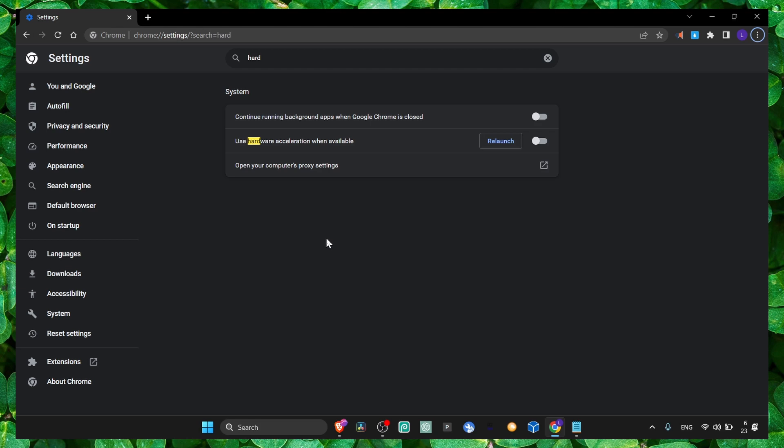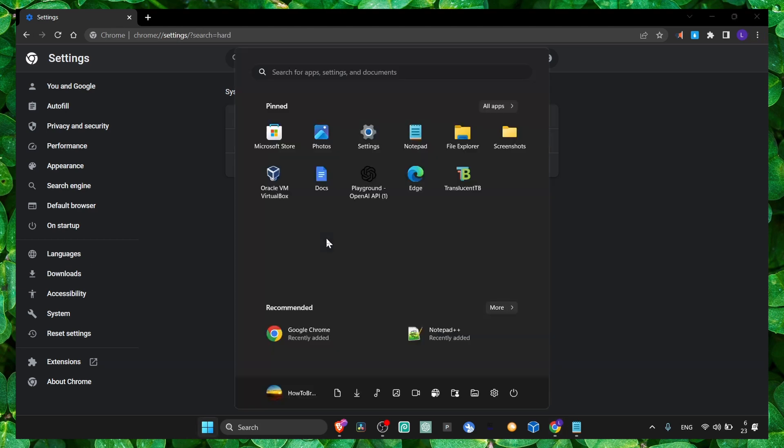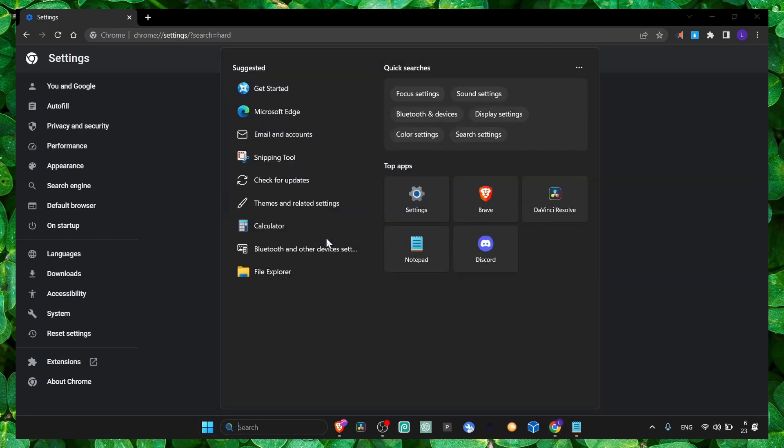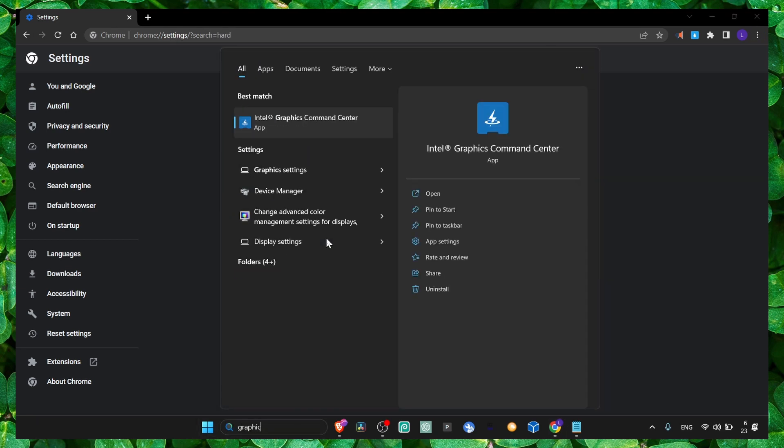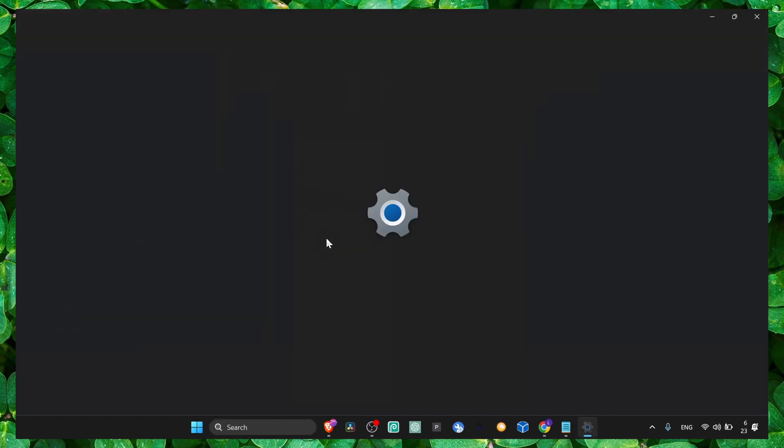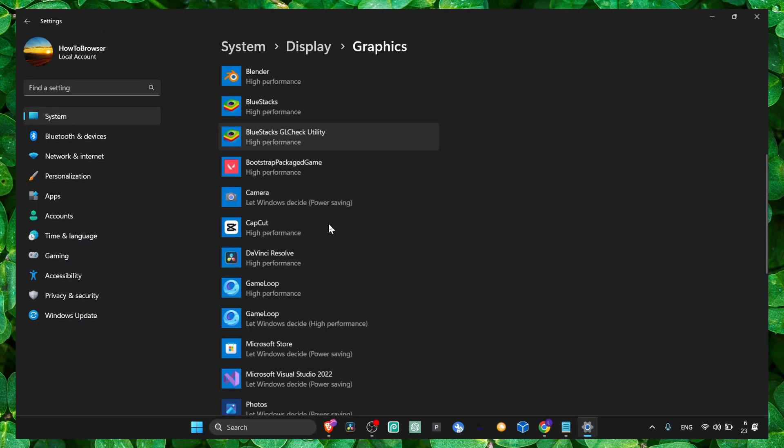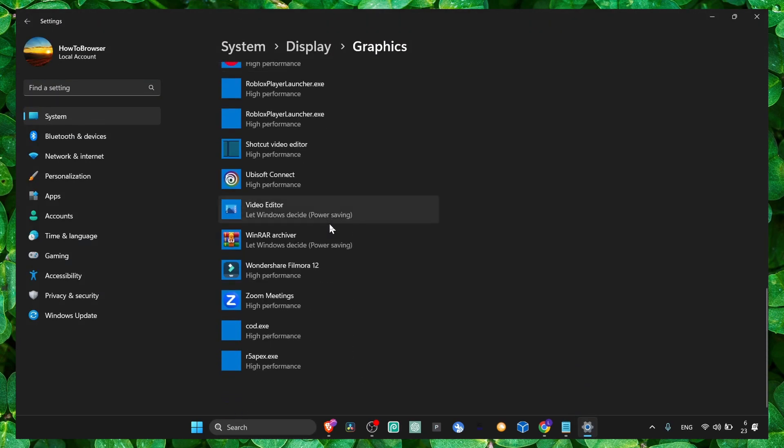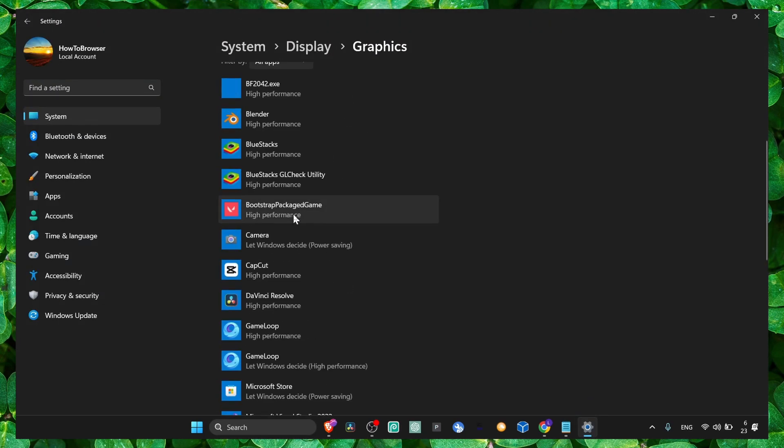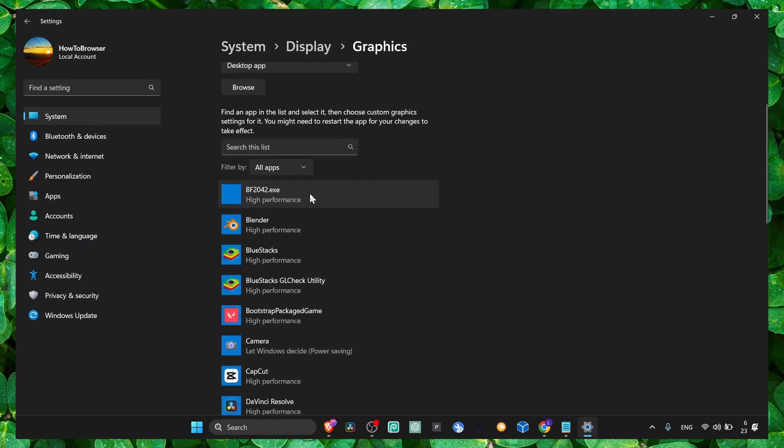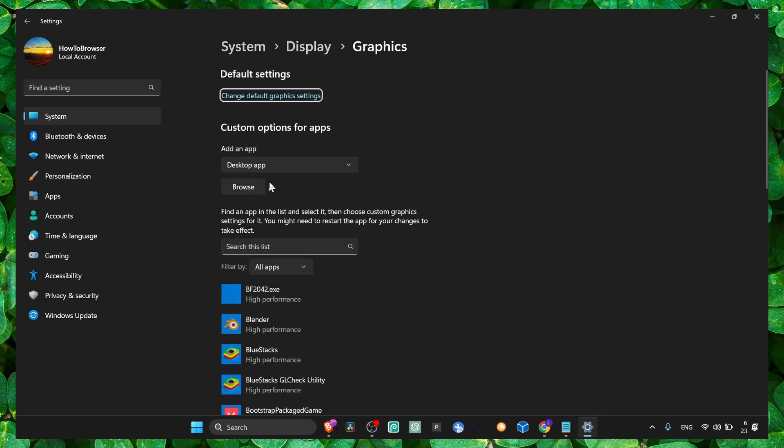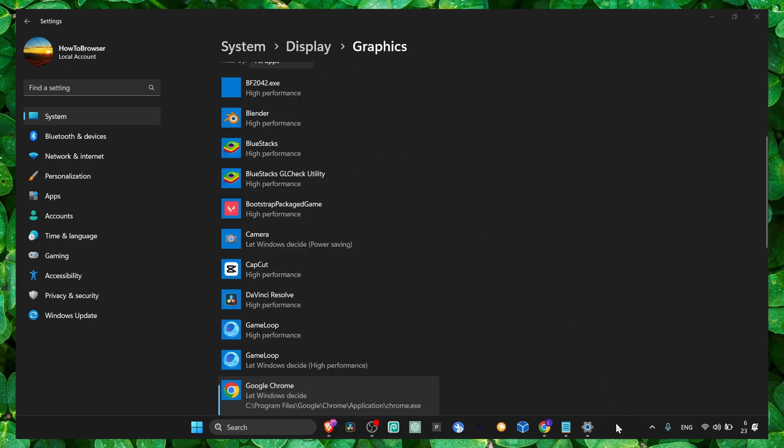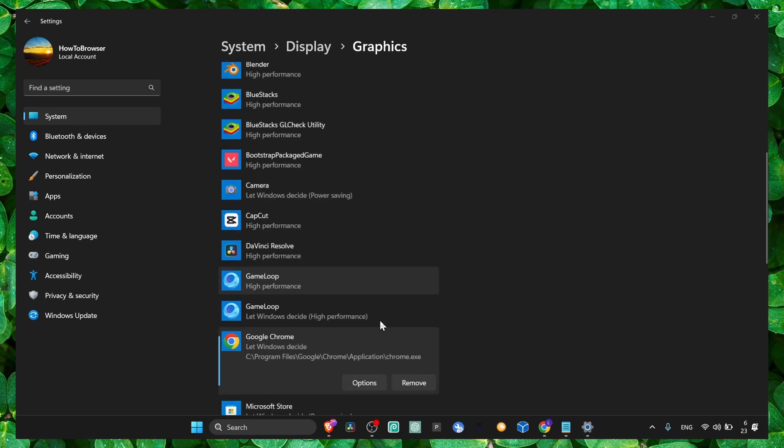You can also go to graphic settings and here if you don't have Google Chrome, just go to browser and add Google Chrome. Add it to this list.